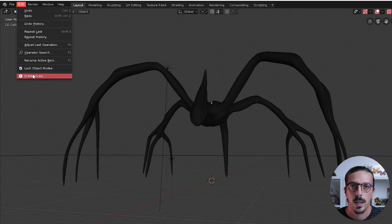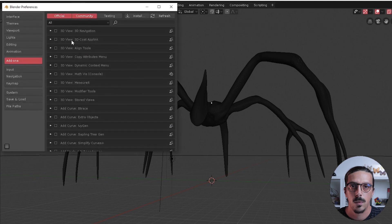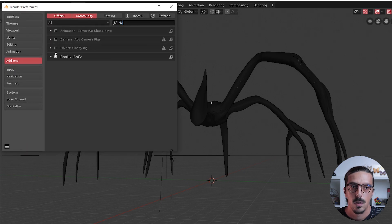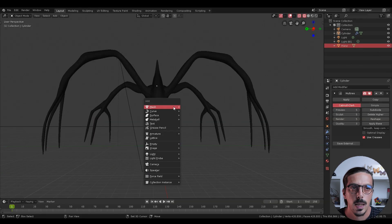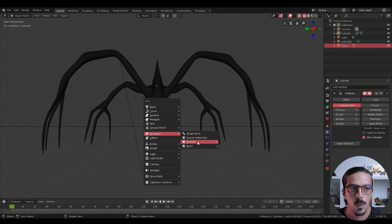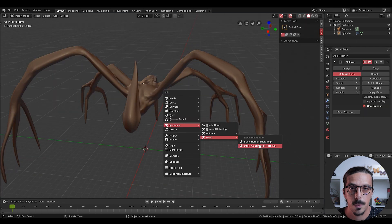To be able to add a basic quadruped armature you will need to activate the Rigify add-on. To activate the add-on, go to the Edit menu and in Preferences, Add-ons, search for Rigify and just check the box. Now when the Add menu pops out in the armature section you will have multiple options, from which we will select the basic quadruped armature.